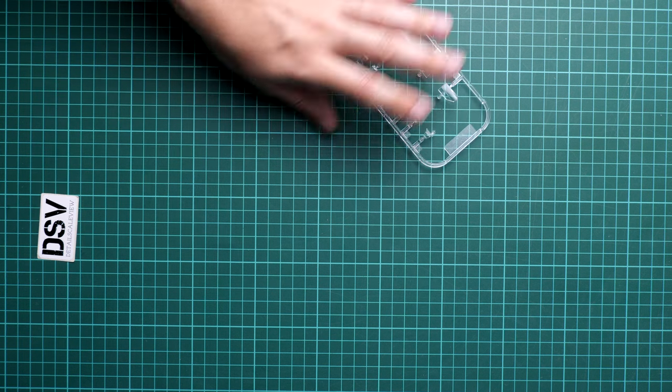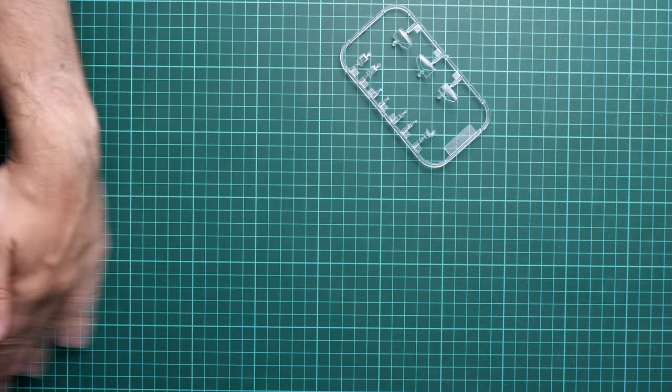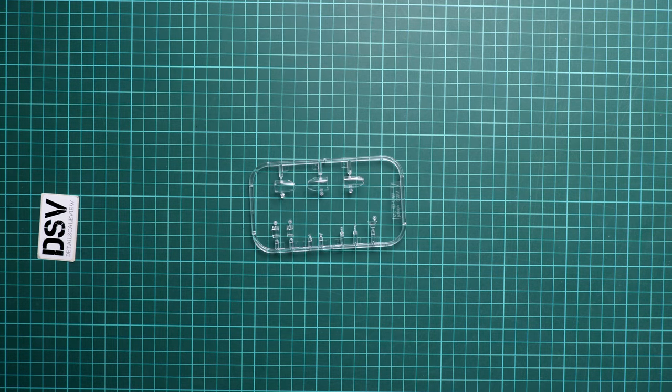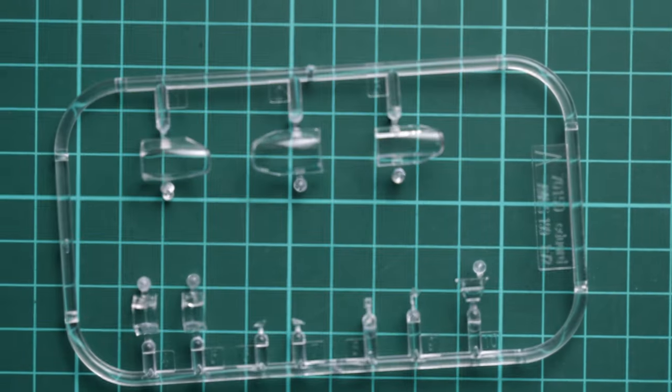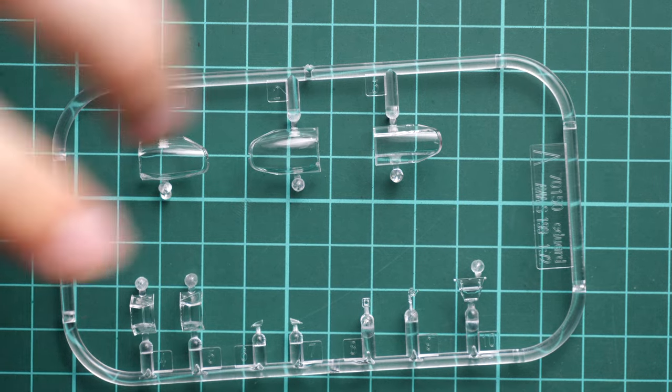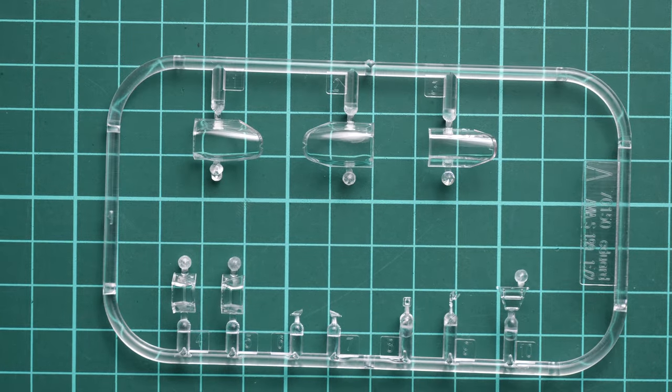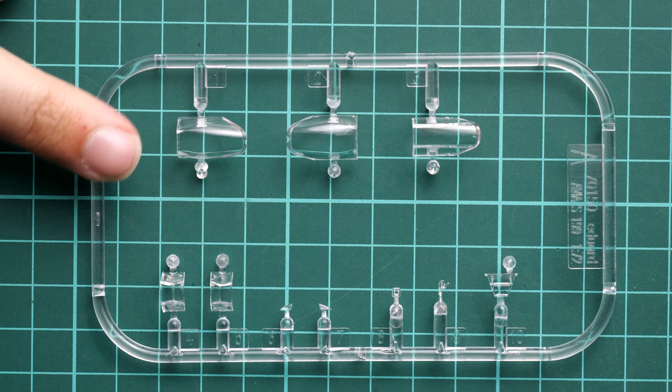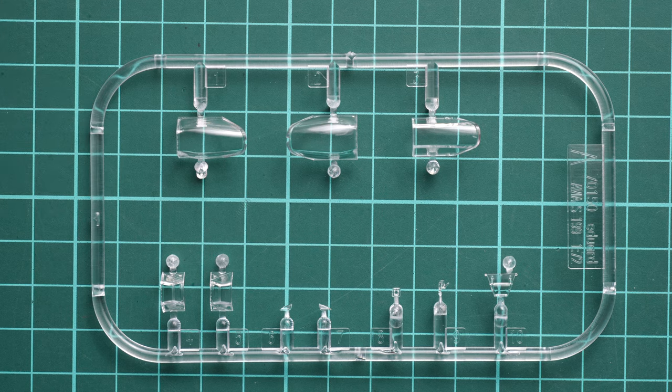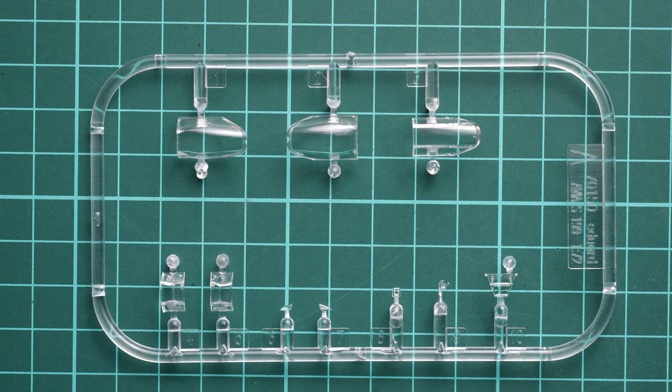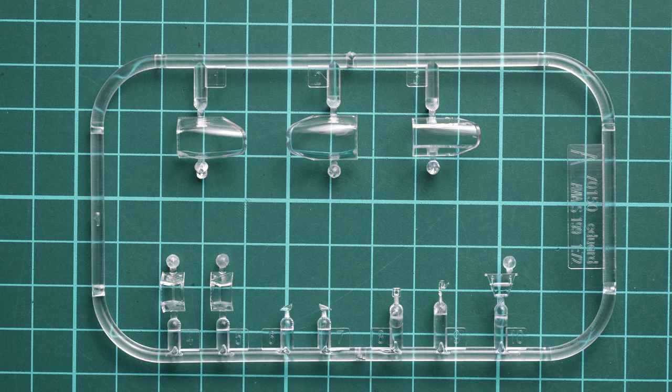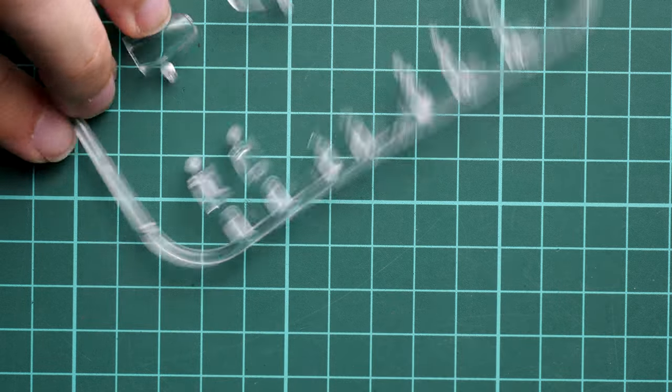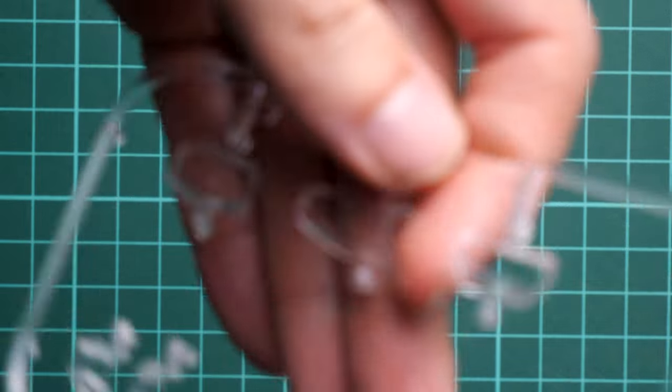First, I suggest we start with the clear sprue, which is packed into a separate ziplock bag. These are quite handy to store parts or sub-assemblies. Here you can see this clear sprue. Overall we have really nice molding quality, and you can copy the open cockpit with these parts. Masks should be included, so you have all the necessary things out of the box.